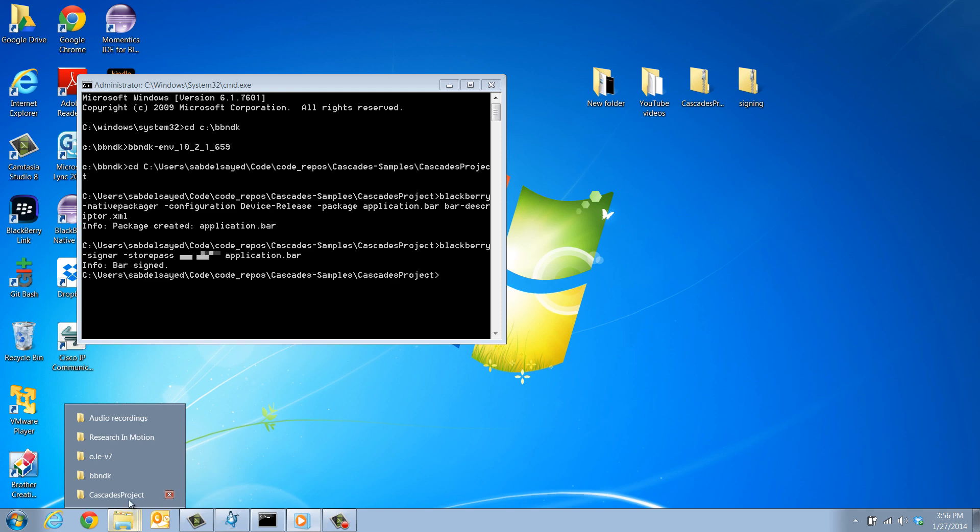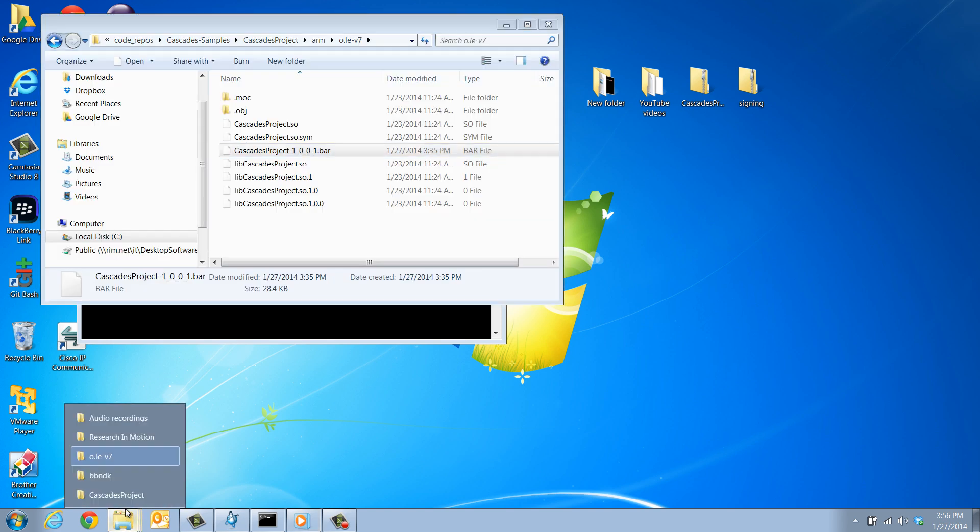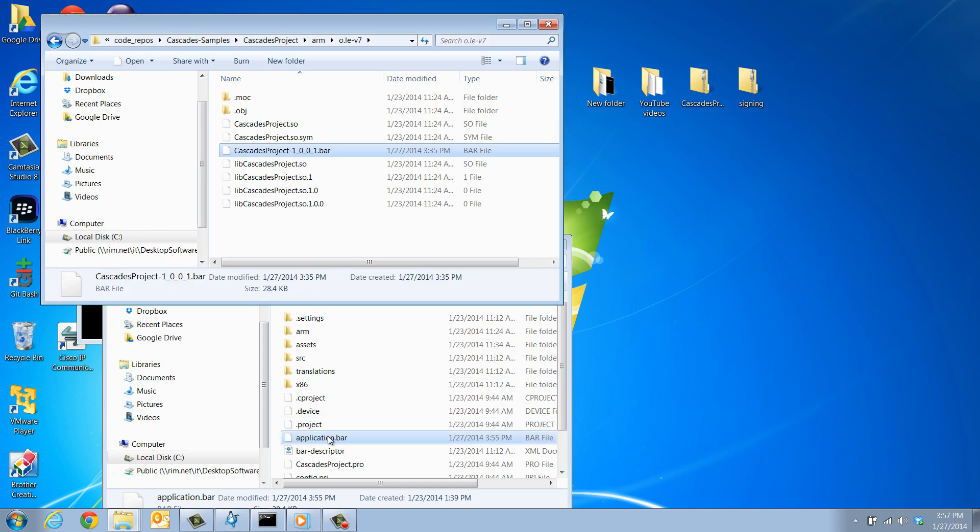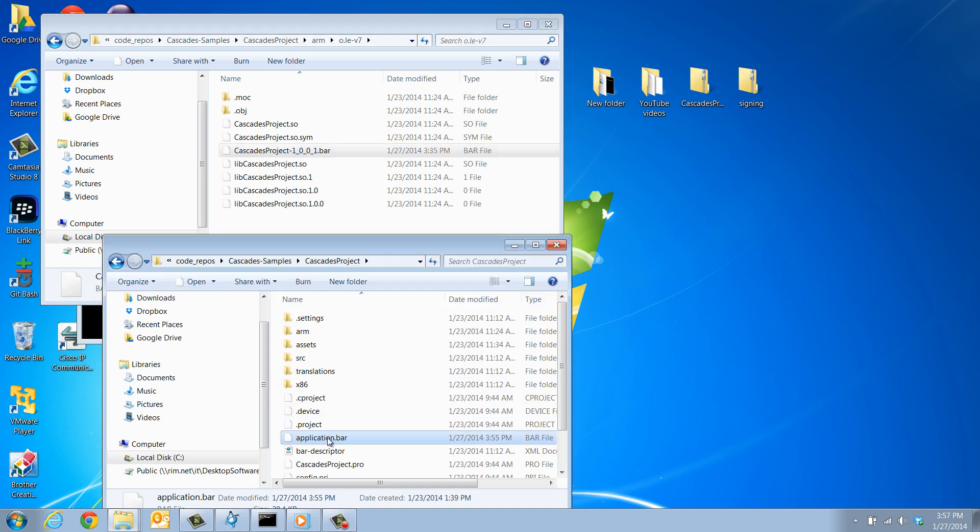Whether you have chosen to create your bar file using the IDE or the native command line tools, you now have a signed bar file that is ready to be shared with others or to be uploaded to BlackBerry World.